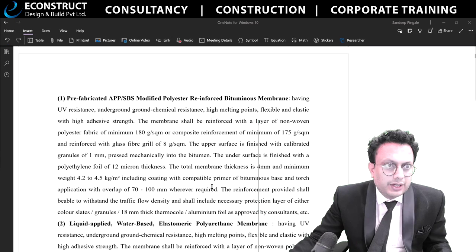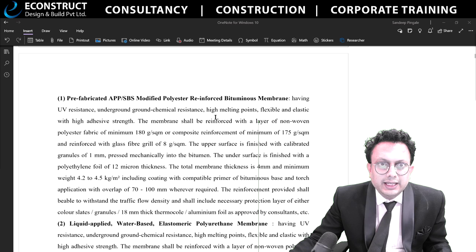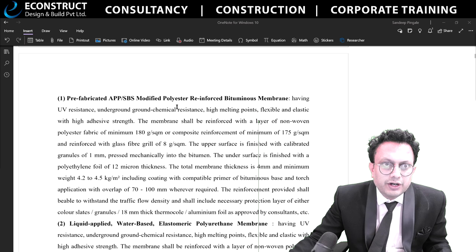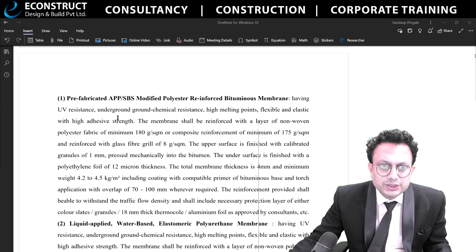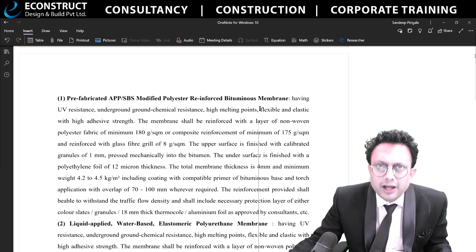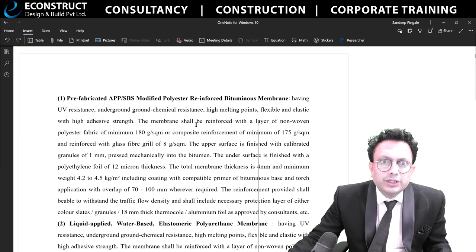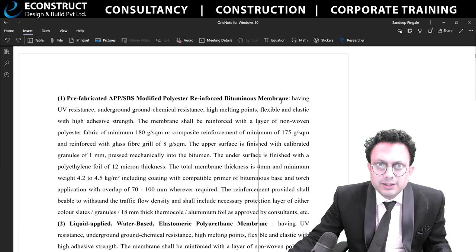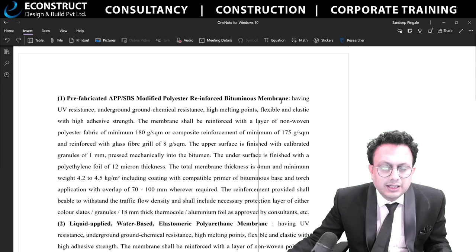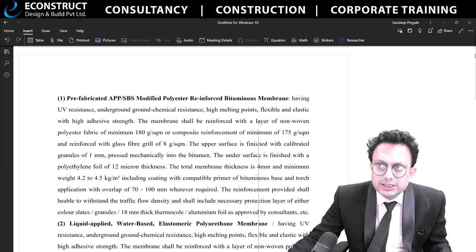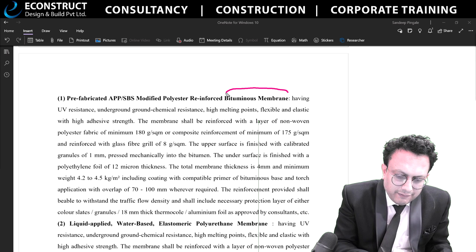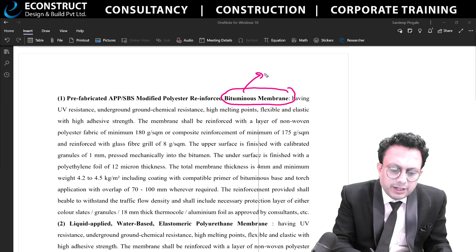The membrane type of waterproofing includes prefabricated APP/SBS modified polyester reinforced bituminous membrane. Bituminous refers to tar — the road tar material. Bituminous does not absorb water; it retains it. The only problem with bituminous material is that if there is logging of water, the bituminous membrane will get distorted.